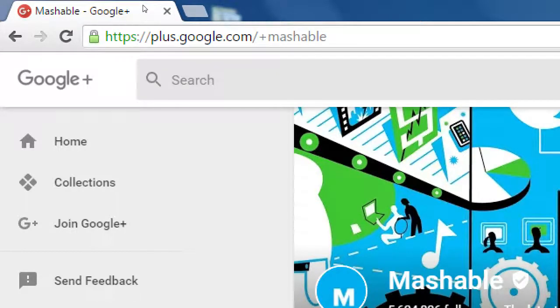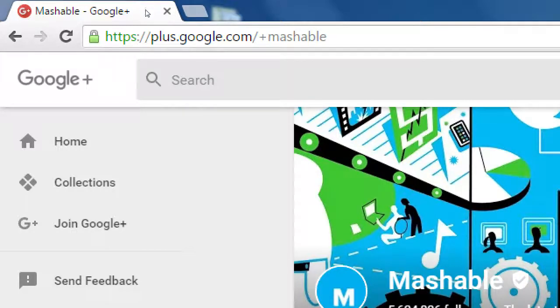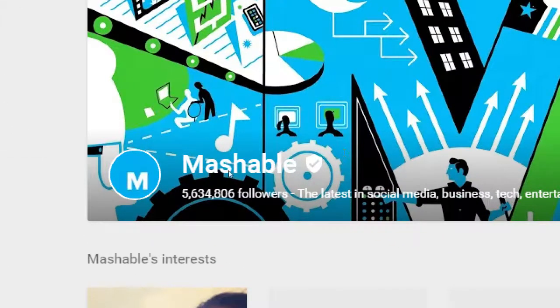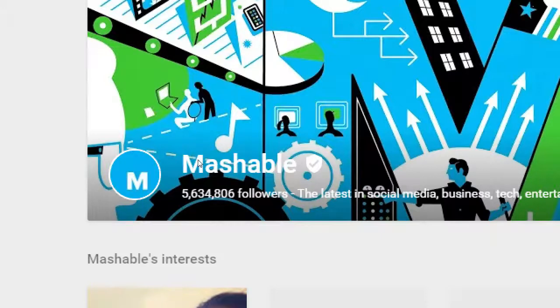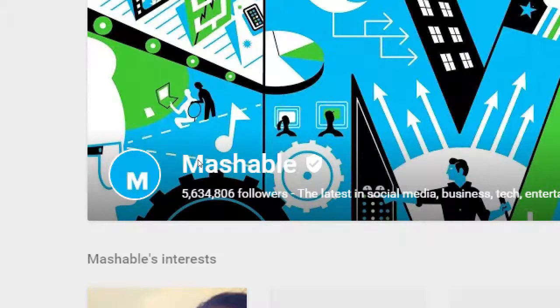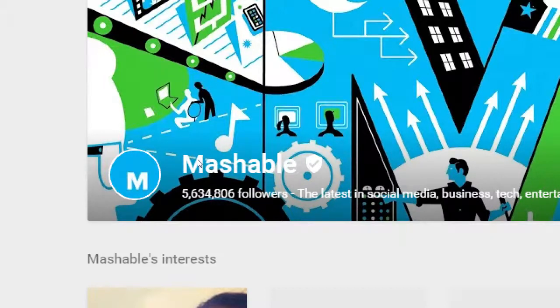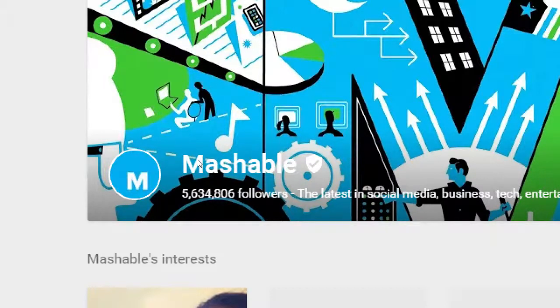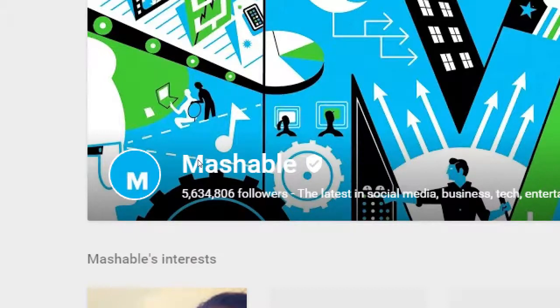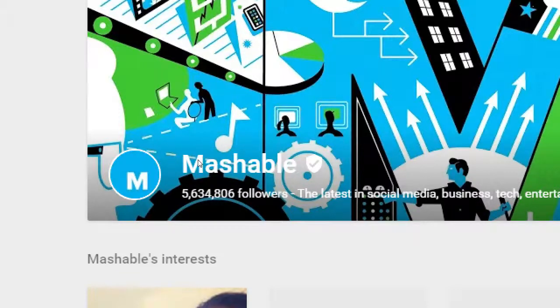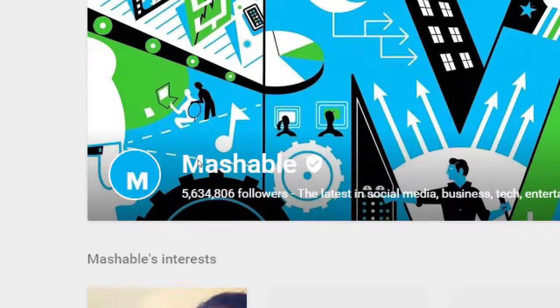Here on Google Plus there's a statistic at the top: 5.6 million followers. You might have never heard of Google Plus or used it, but here 5.6 million are following this account. We can look at many other accounts, but there are people using and loving Google Plus.